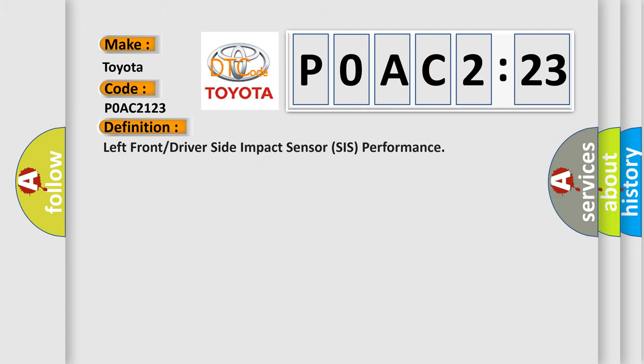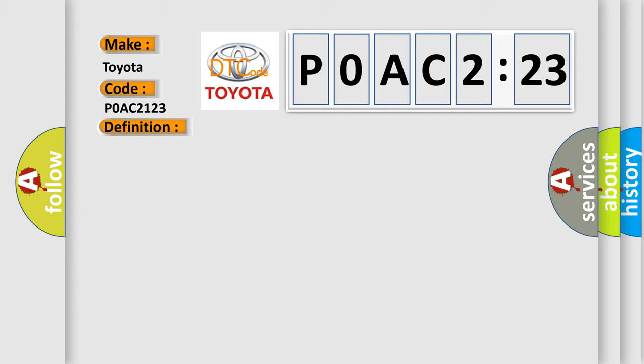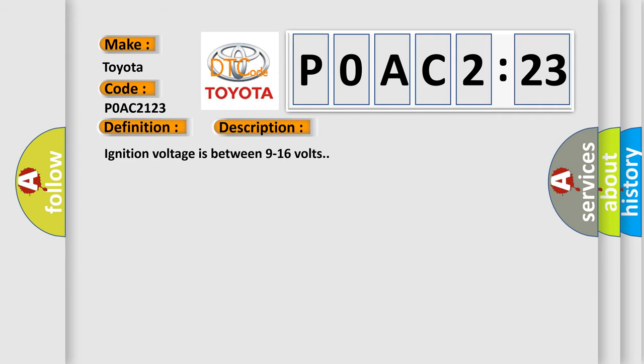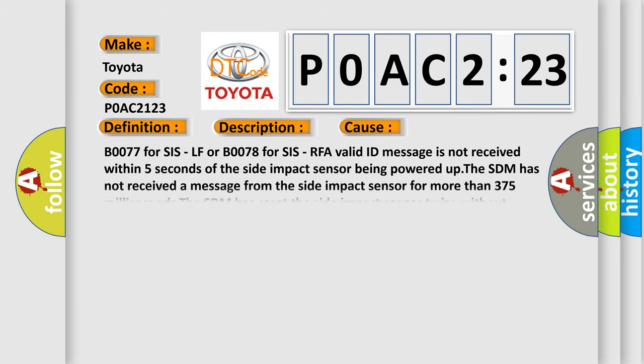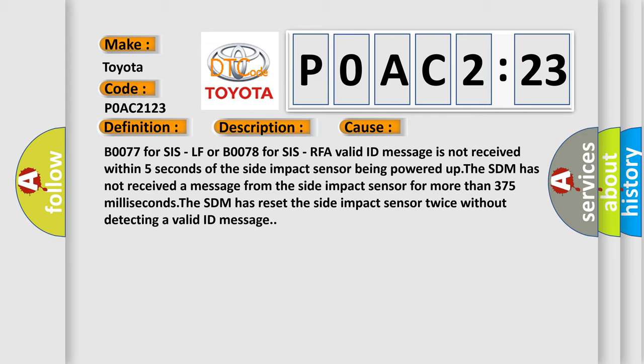The basic definition is left front or driver side impact sensor SIS performance. And now this is a short description of this DTC code. Ignition voltage is between 9 to 16 volts. This diagnostic error occurs most often in these cases.